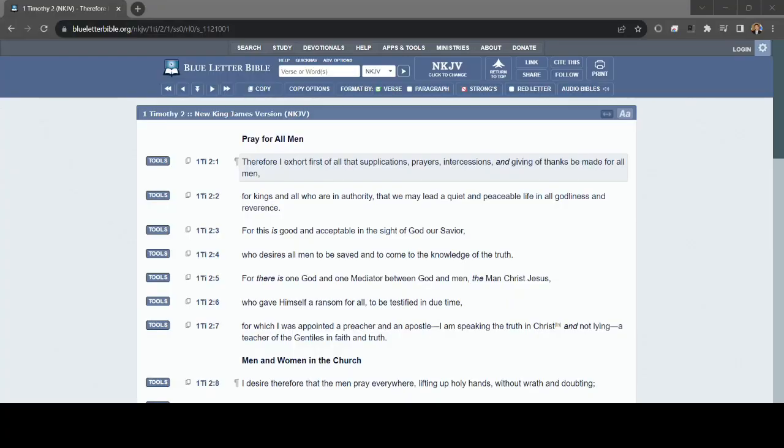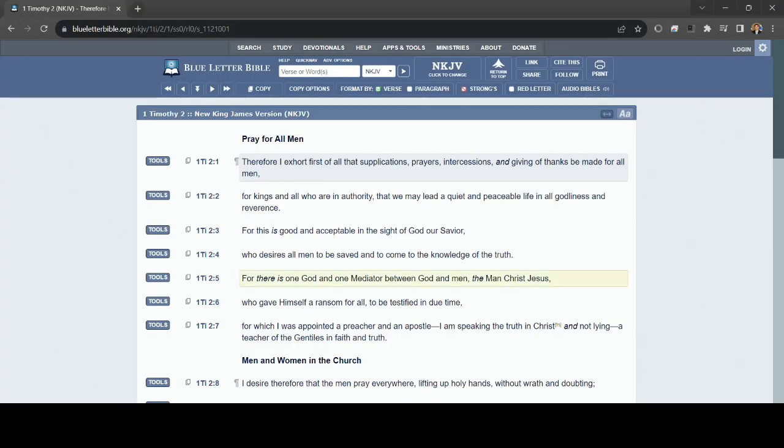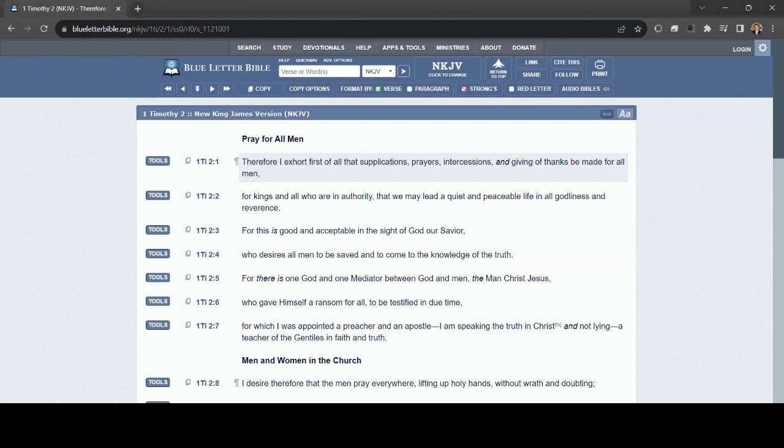I want to read to you in the English, 1 Timothy 2, verse 4. We're going to pick up another subject. We picked up unlimited atonement out of the first part of this verse. And we're going to pick up another subject in the second half.